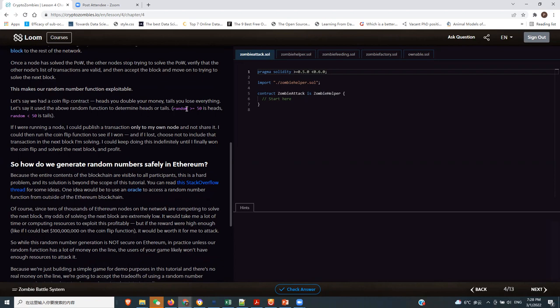At some point in the course they teach us how to use an oracle, which is easy because you're basically calling another contract by interfacing. You do the interface to that contract, put in the functions you want to call, put in the contract address, and Solidity builds the API from that interface. We've already learned the basics, so when we get there it's going to be easy.